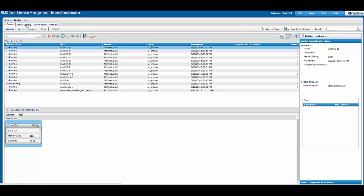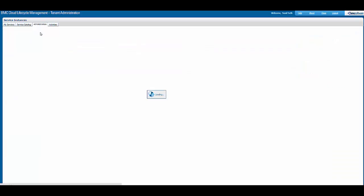A tenant admin will not only be able to view offerings that are available for the tenant but also request them if proper entitlement packages are assigned. A tenant admin can go to the administration screen where they can add new end users or new tenant admins.